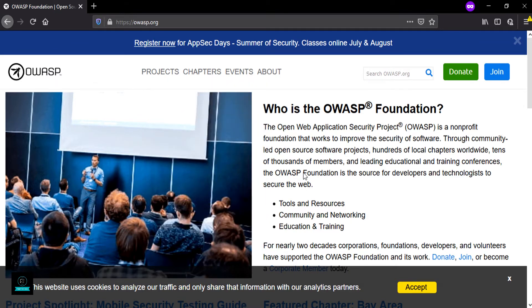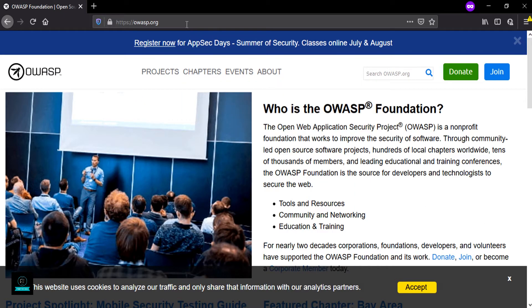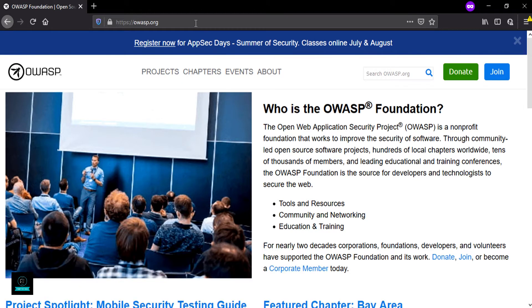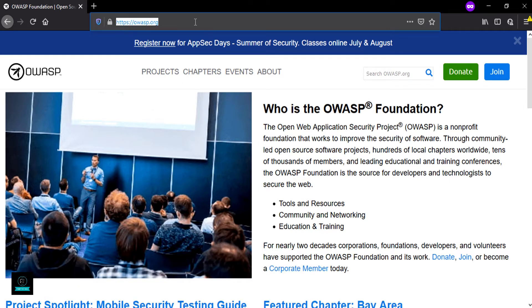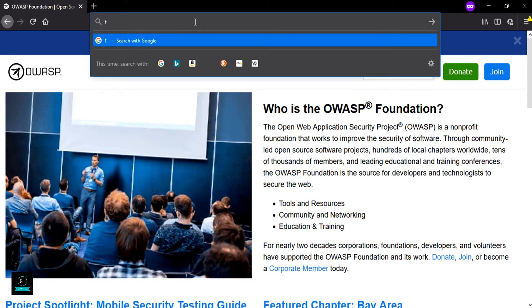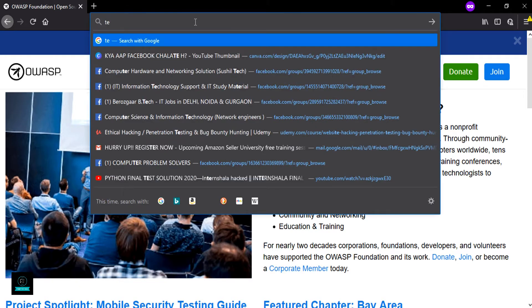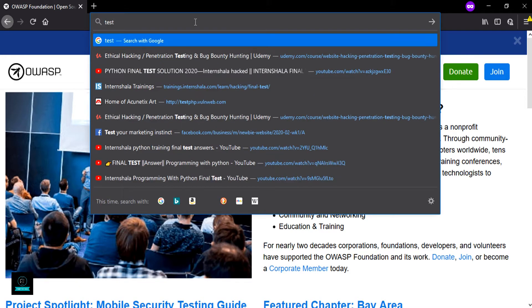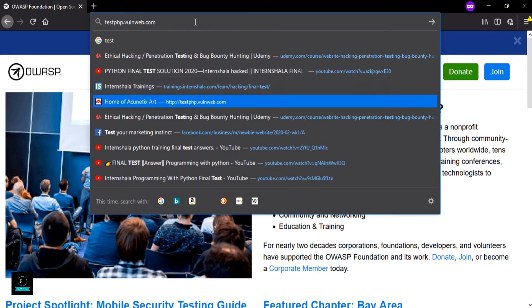Now let's check another payload. Again, open test.php.oneweb.com.